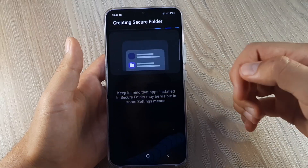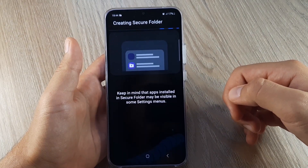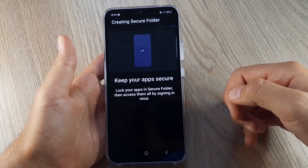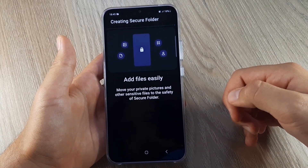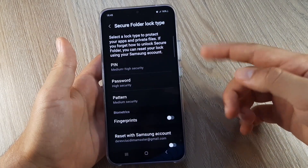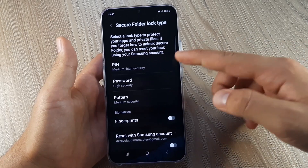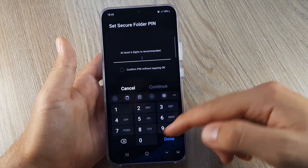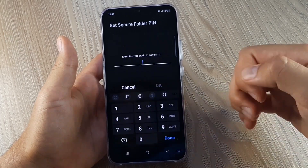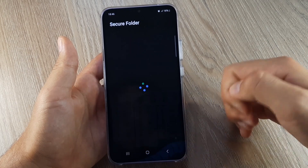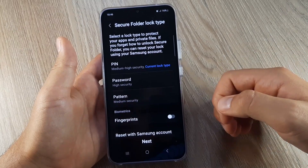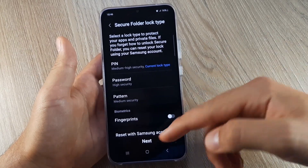Wait for the phone to create the Secure Folder. After it's done, choose your type of security protection — I will choose PIN. After you set your PIN, click on Next.